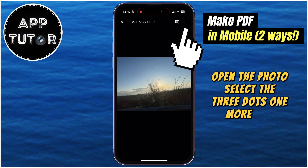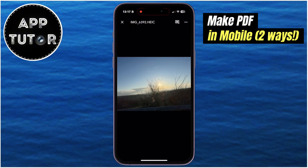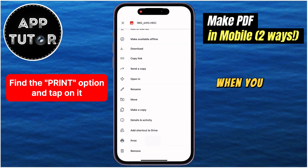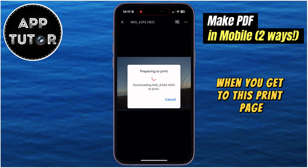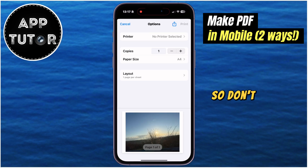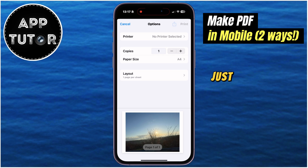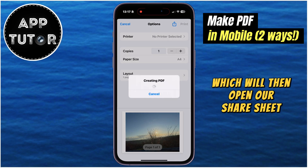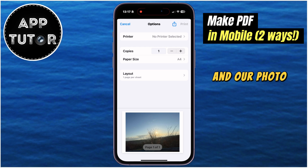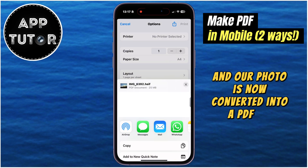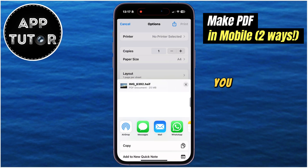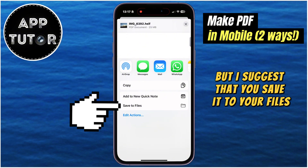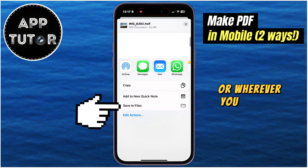Select the three dots one more time. Now find this Print option, which should be somewhere at the bottom. When you get to this print page — wait, we won't be printing anything, so don't worry. Just tap on the Share icon at the top of the screen, which will then open our share sheet, and our photo is now converted into a PDF file. You can share it on social media, but I suggest that you save it to your files app, or wherever you want to.